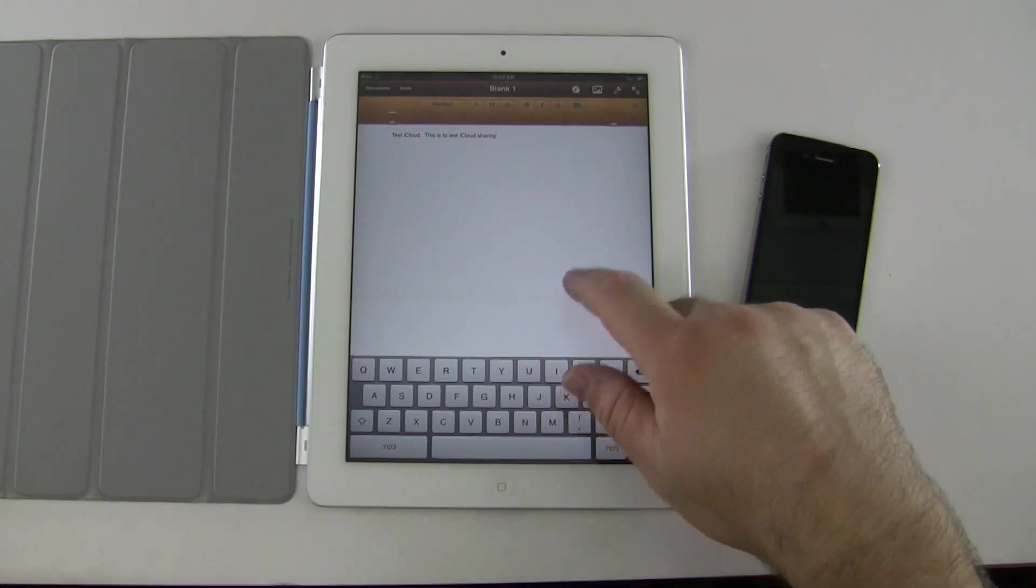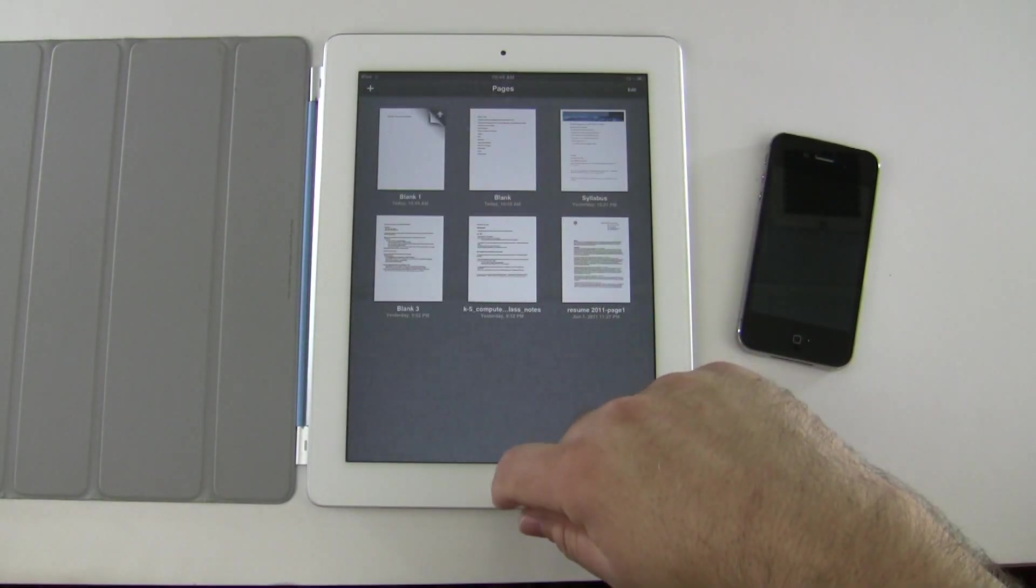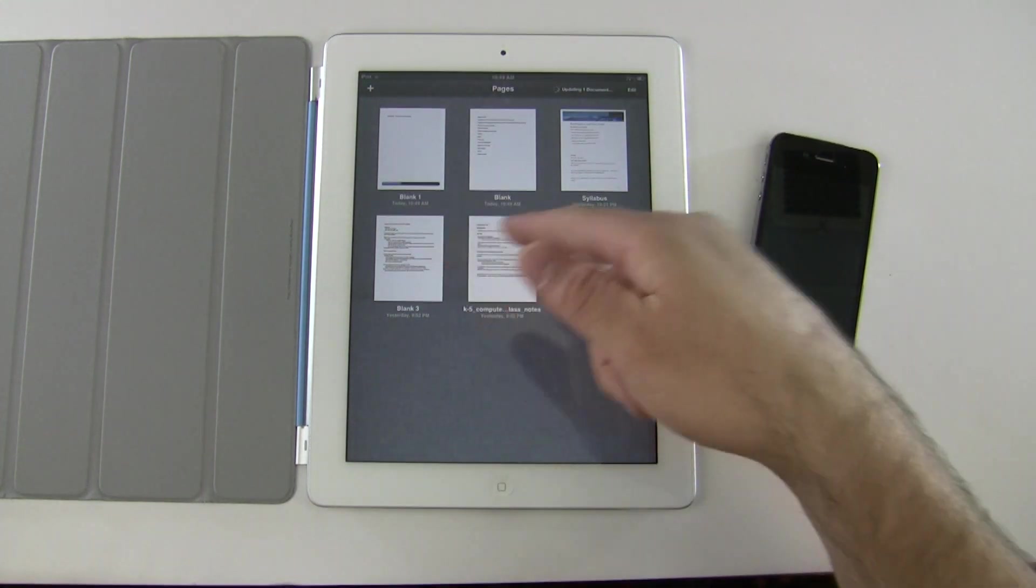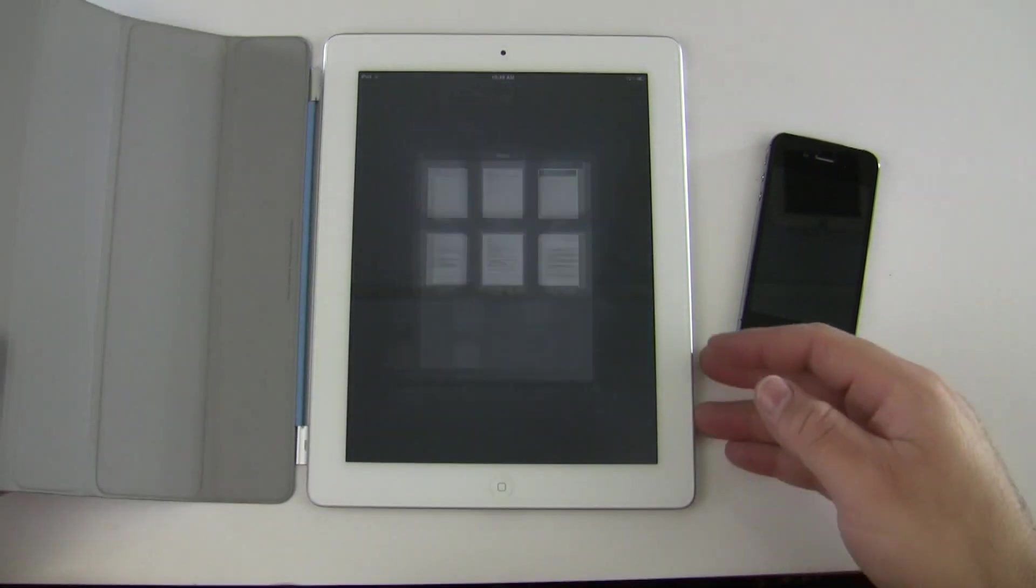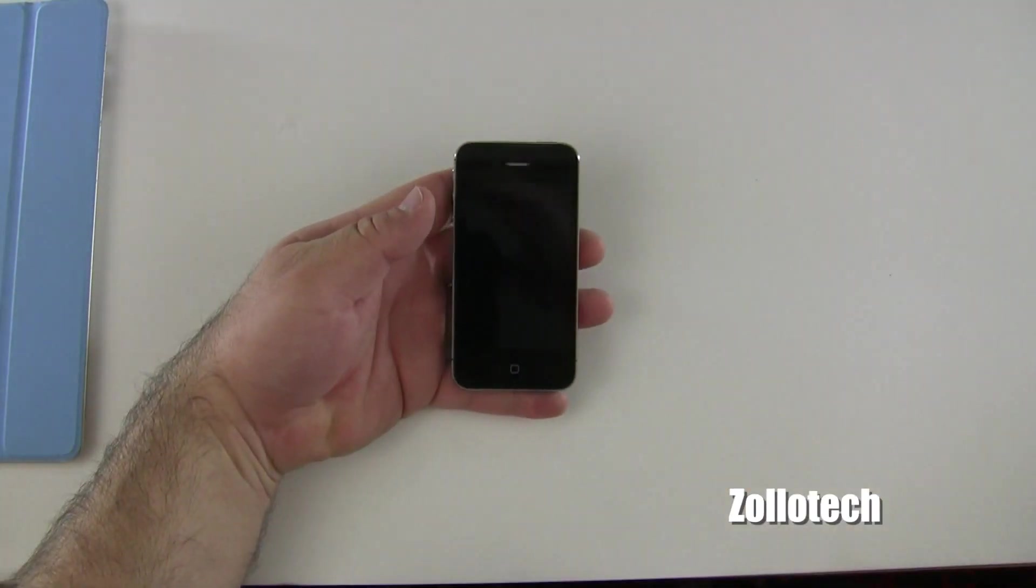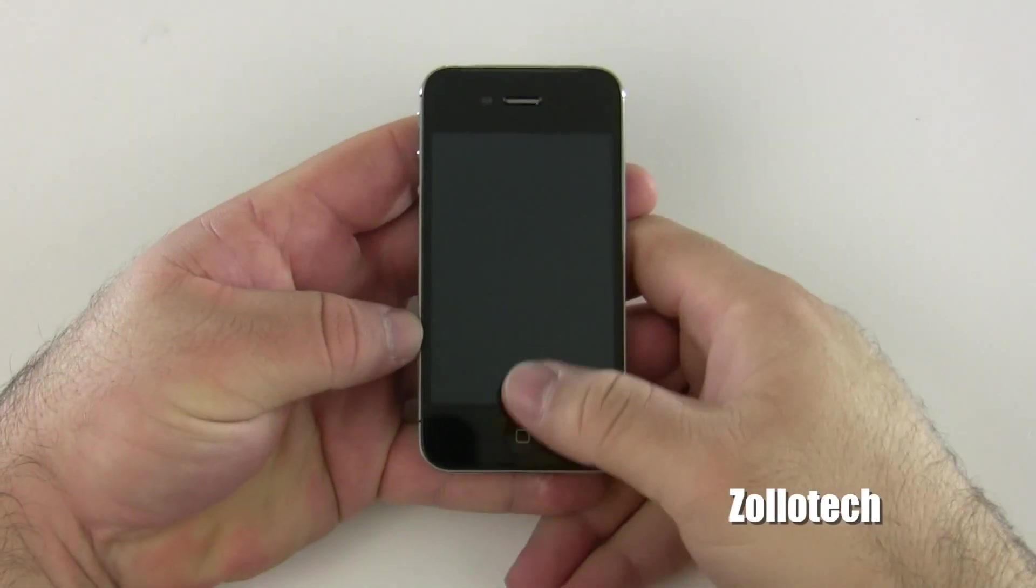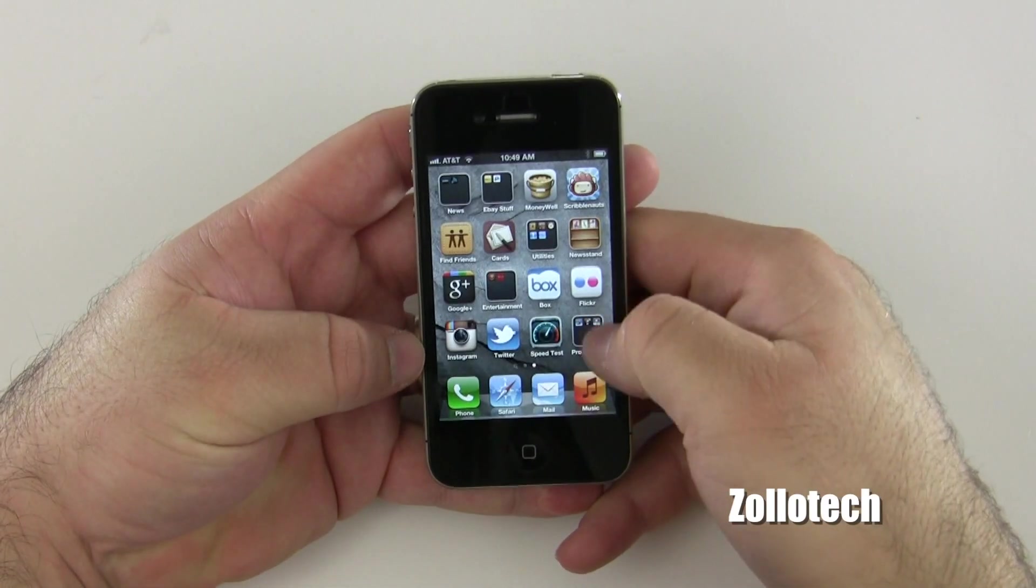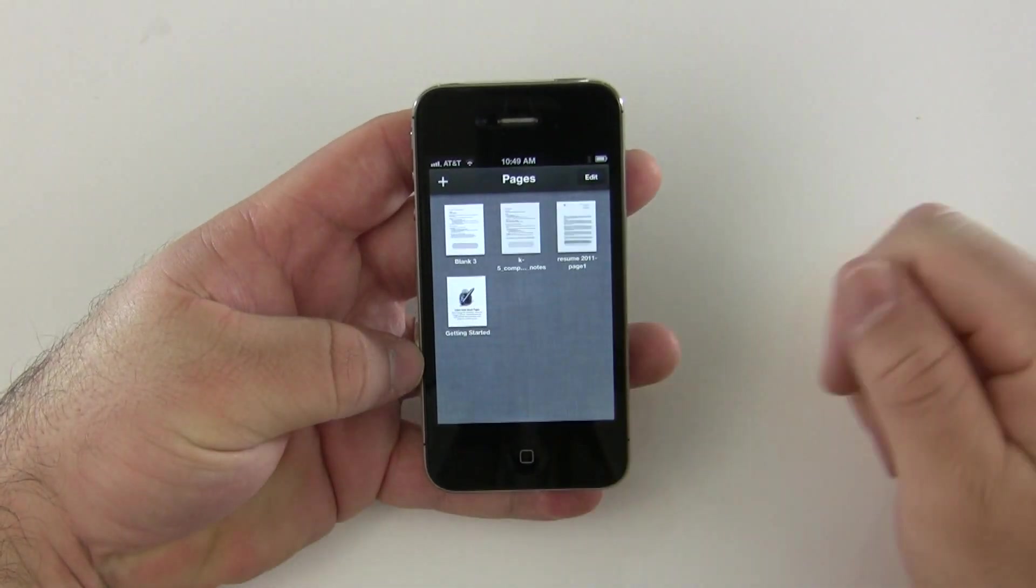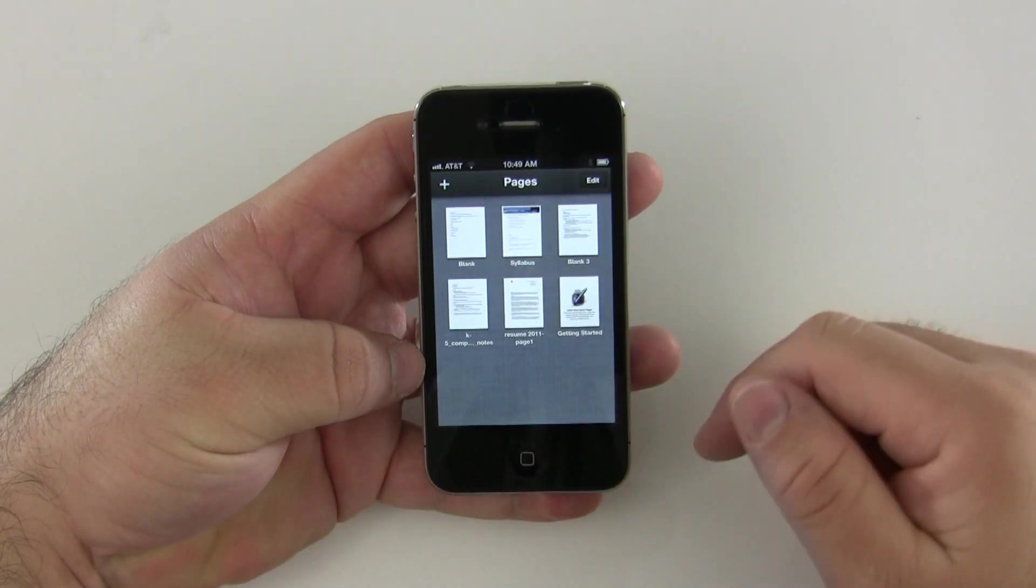You can see it says test iCloud. This is to test iCloud sharing. We'll just do something like that, that's fine, easy enough. So let's go ahead and go back to our documents, we'll close out of this. You can see it's uploading, see that little icon there, and it's uploaded.